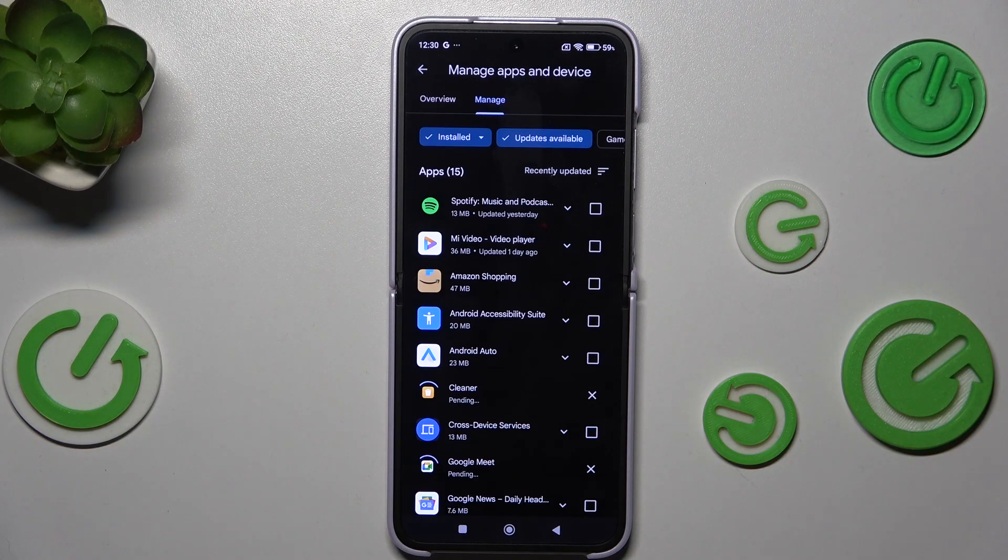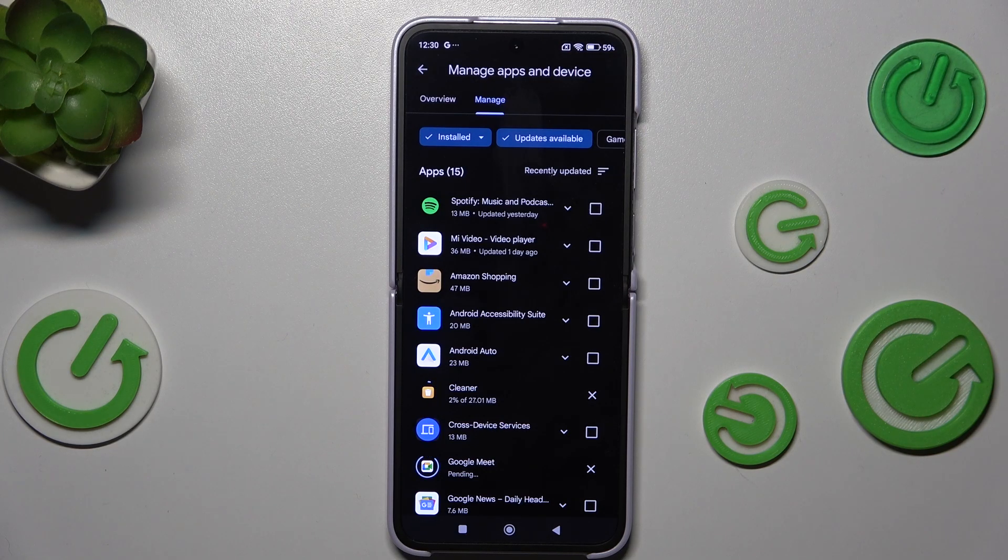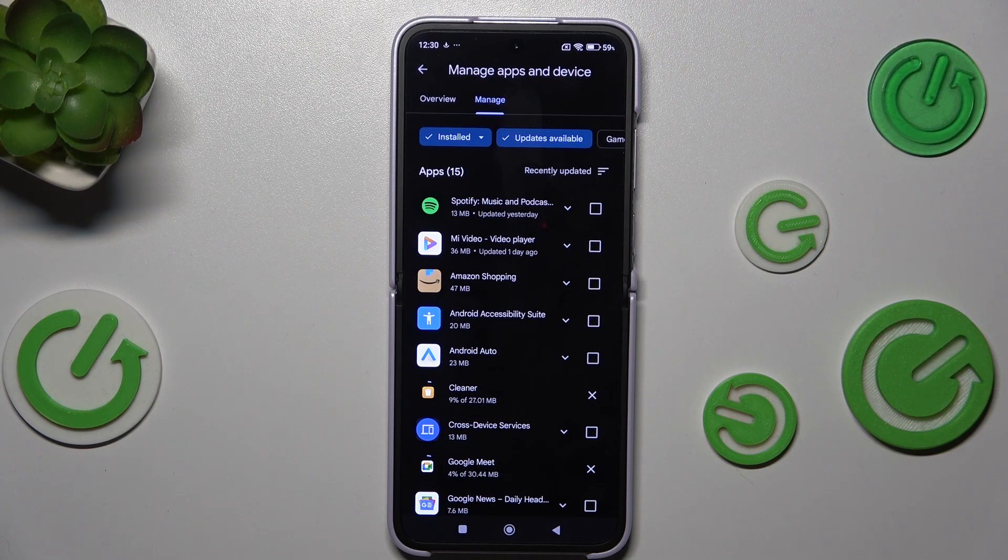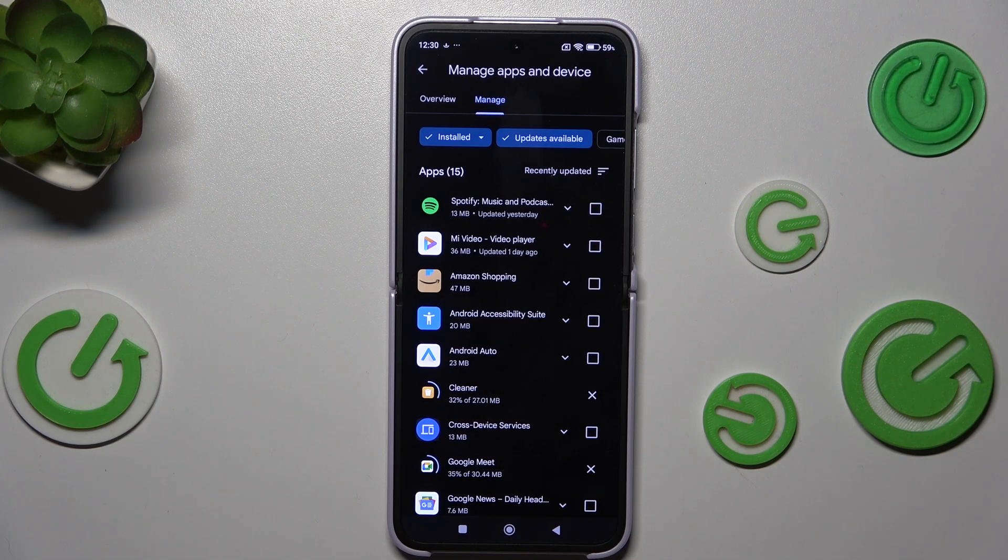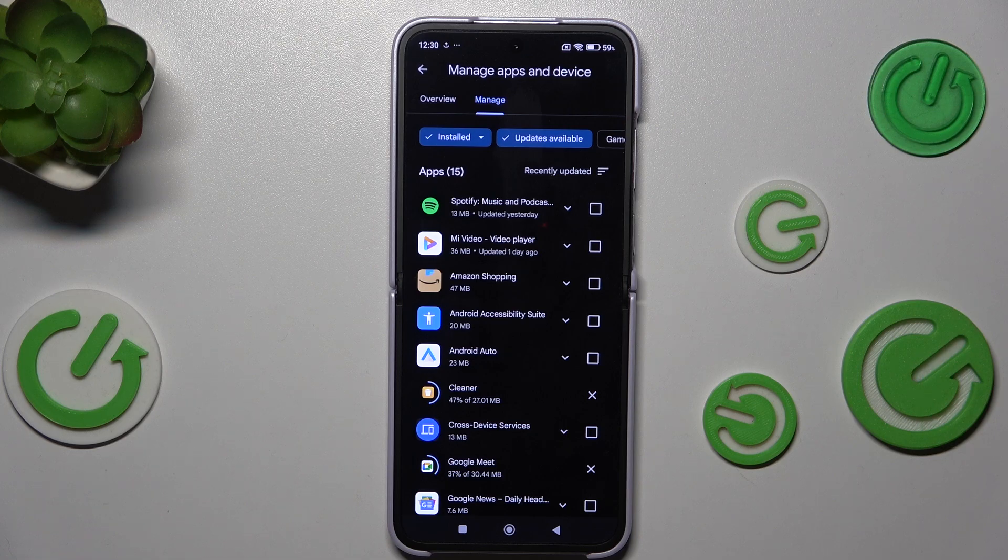And as you can see, right now your device will download the updates and after that they will be successfully installed and automatically applied. So the apps will be automatically updated, you do not have to do anything more.